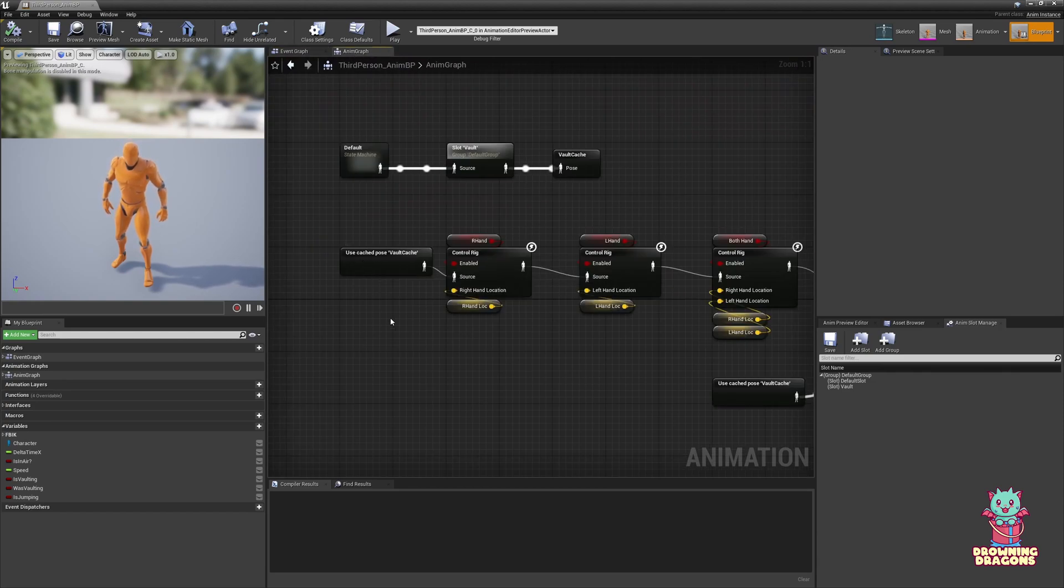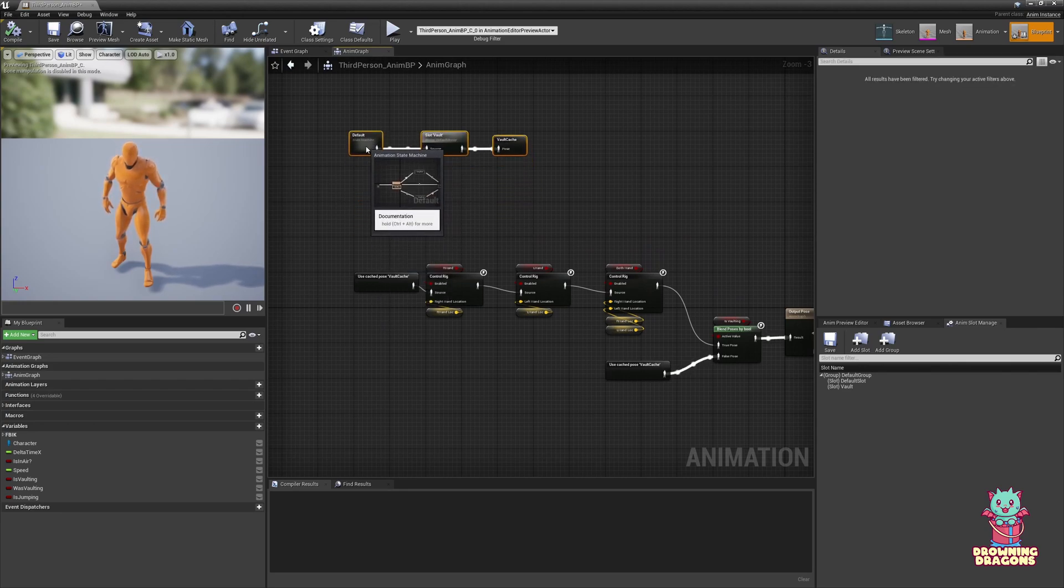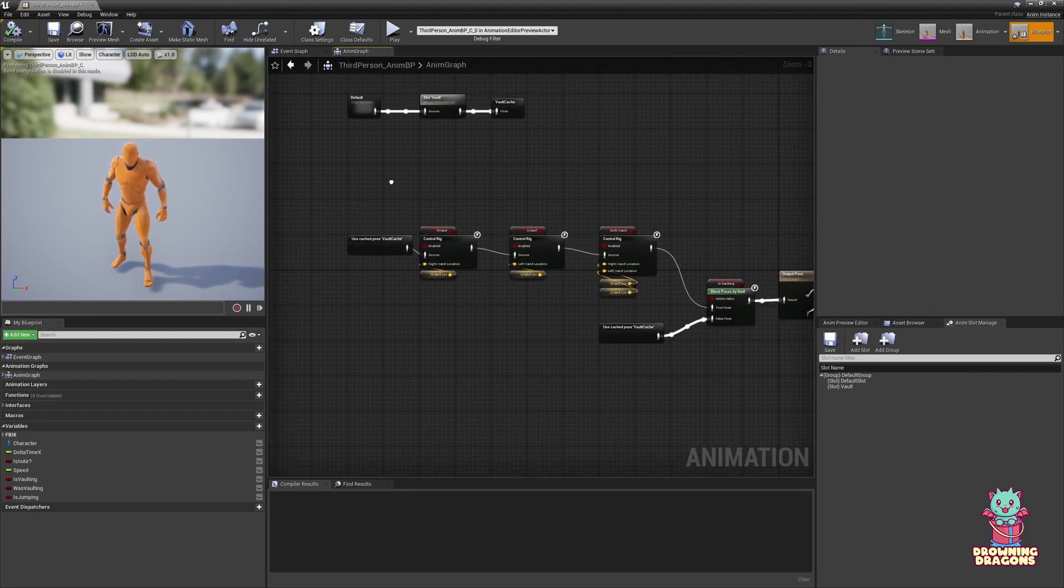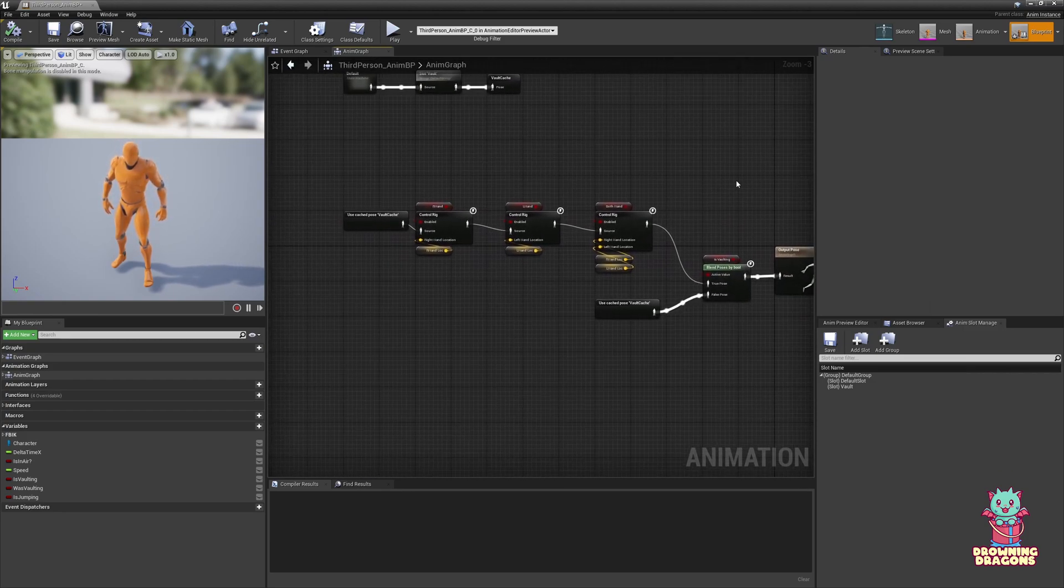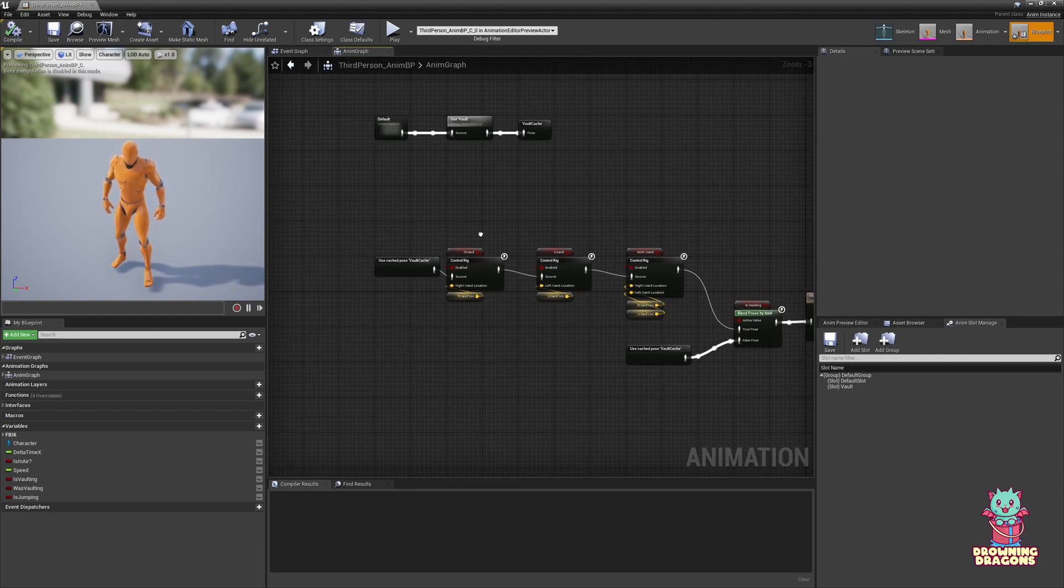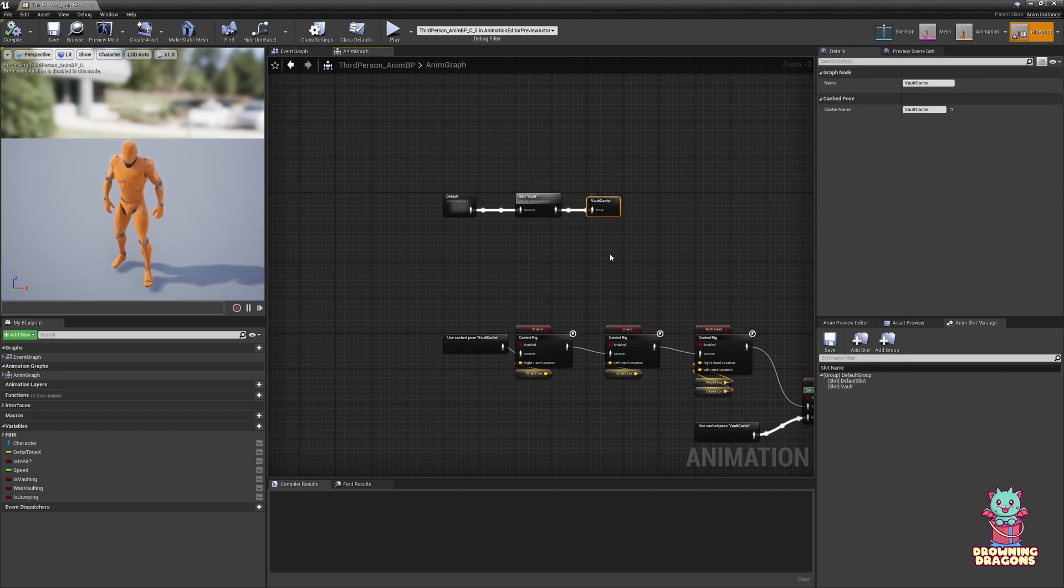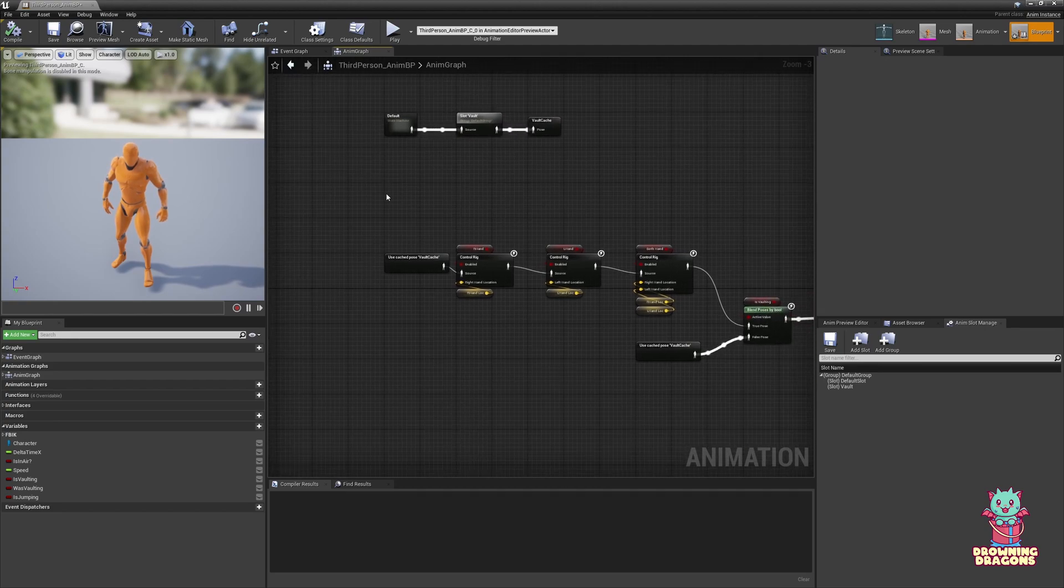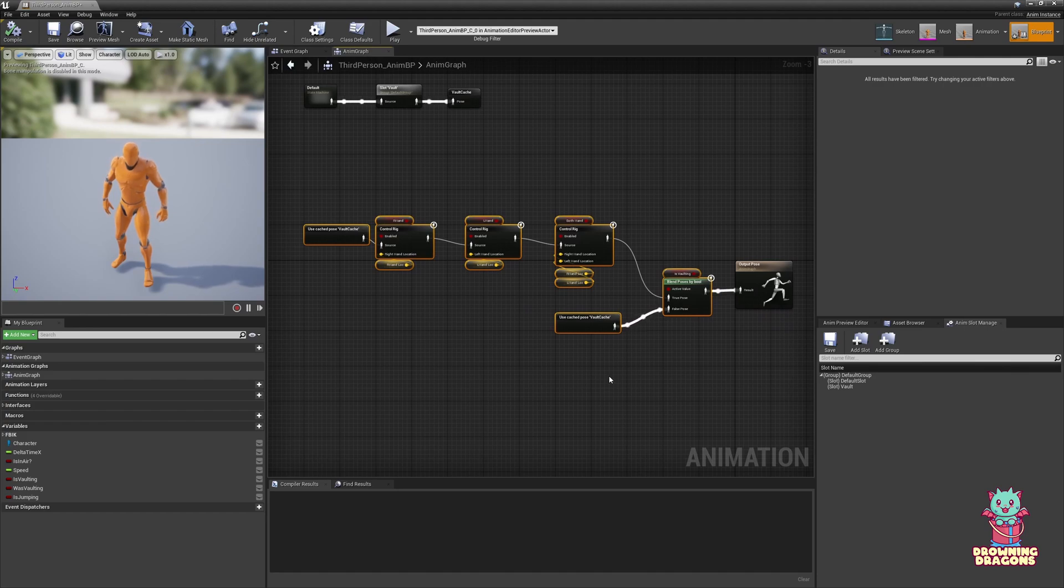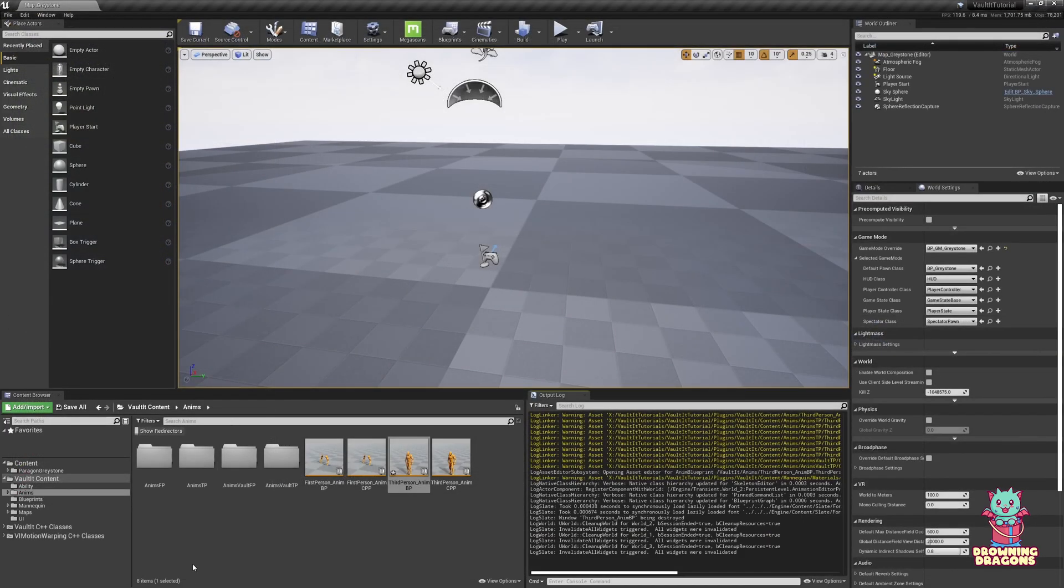If you are coming from another setup, which is MoveIt or any other locomotion system, the only thing you need to care about is this here goes into Output Pose. Whatever setup you have, it gets a slot for Vault, it gets a Vault Cache, and then it does this. This is always at the end of your animation graph, because vaulting technically overrides any other action.